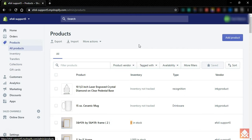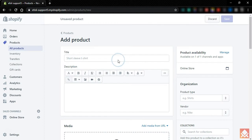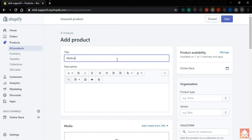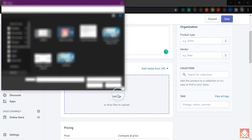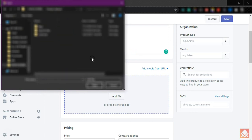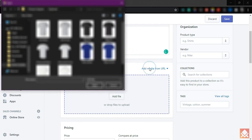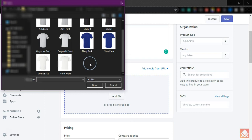We'll create a product with multiple variants. Let's name it 'multi-variant sample.' Now we need to add product pictures. I already have pictures of a product with multiple variants on my device, so let's upload two pictures.